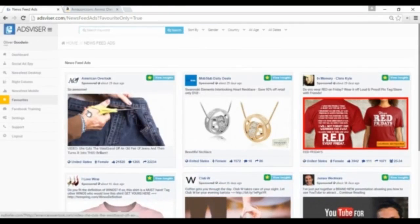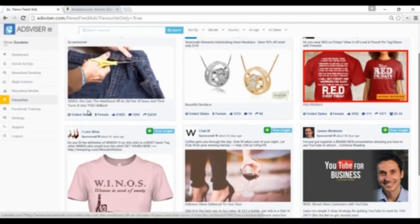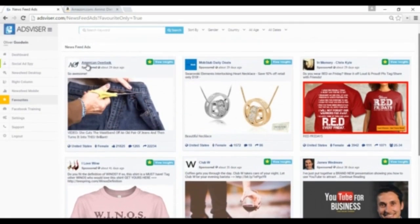You see there all the favorite ads we selected a minute ago.